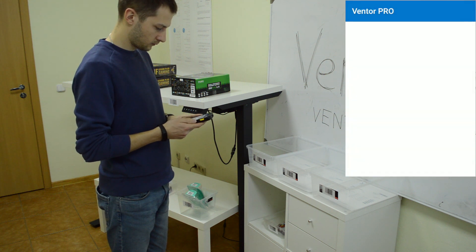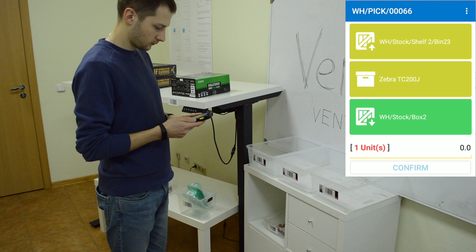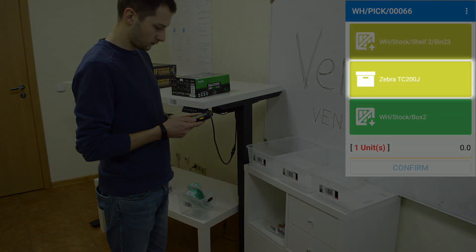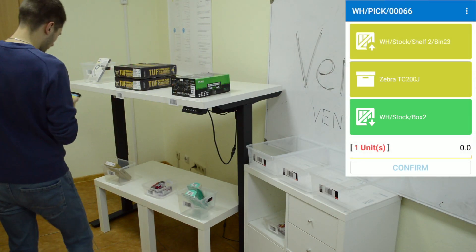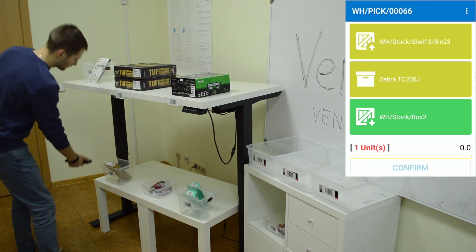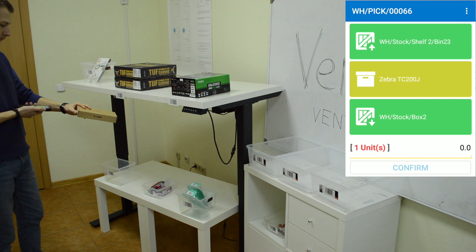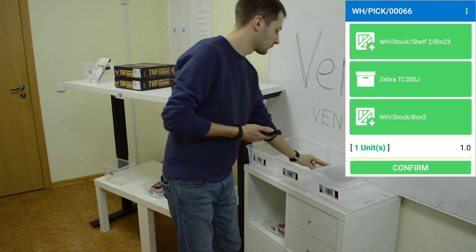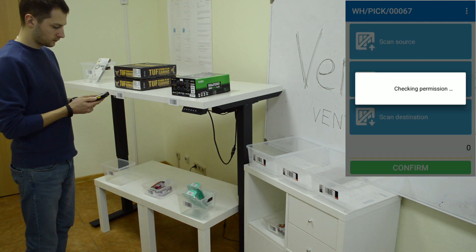After clicking the start button, the app says: go to bin 23, pick one Zebra TC200, and put it into box 2. The picker scans the location, puts the item into box 2, and clicks the confirm button.